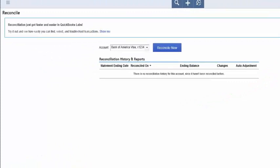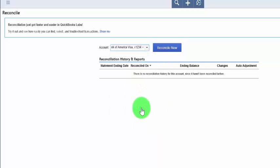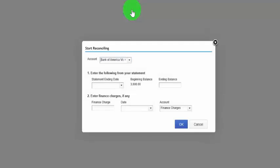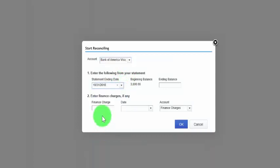We will complete these fields using the credit card statement for our fictitious company Paul's Plumbing. From this screen, click the drop-down and select the credit card account that you want to reconcile, and then click the Reconcile Now button. The first field that we need to complete is the statement ending date. Your credit card statement will have a beginning date and an ending date, so you want to enter the ending date in this field.